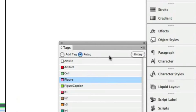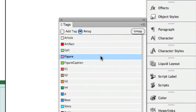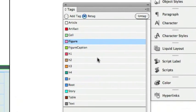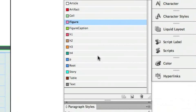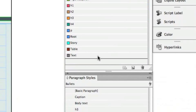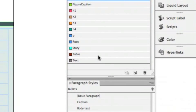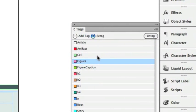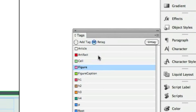Some of the tags I'm going to show you: the Figure tag, which can be used for art, photos, or other graphic elements; the heading level tags H1, H2, H3, and H4; paragraph and text tags for text; the table tag for tables; and the cell tag used inside a table. One of the most important tags is the Artifact tag, which you use for all elements you want to be ignored by the screen reader.